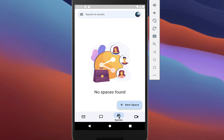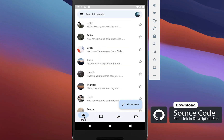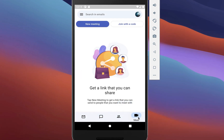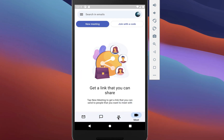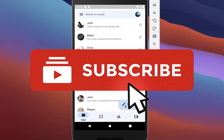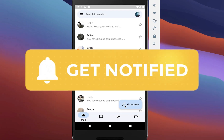If you want the full source code of this example application, you can get it with the first link in the description. With the second link you can get access to my Flutter courses where I teach you how to become a better and more efficient developer. If you liked this video make sure to subscribe to my YouTube channel.